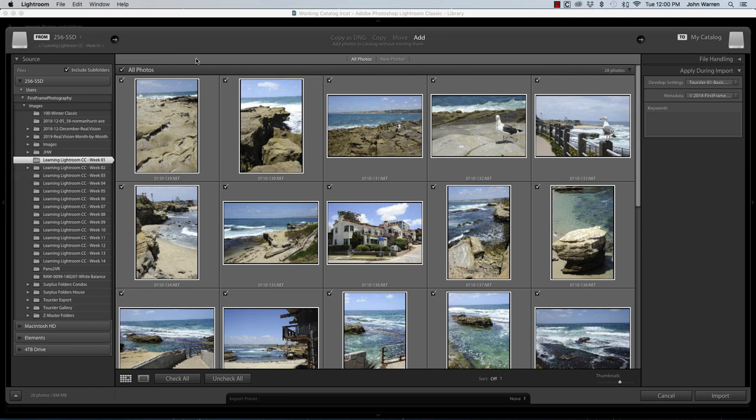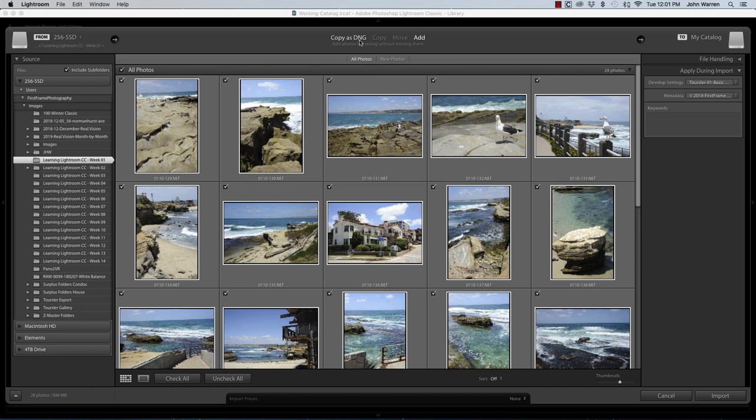Now, to get Lightroom to work with this, we can copy these original raw files as DNG files. I choose not to do this. It takes a long time for the files to get imported into the catalog because of the conversion that's going on.